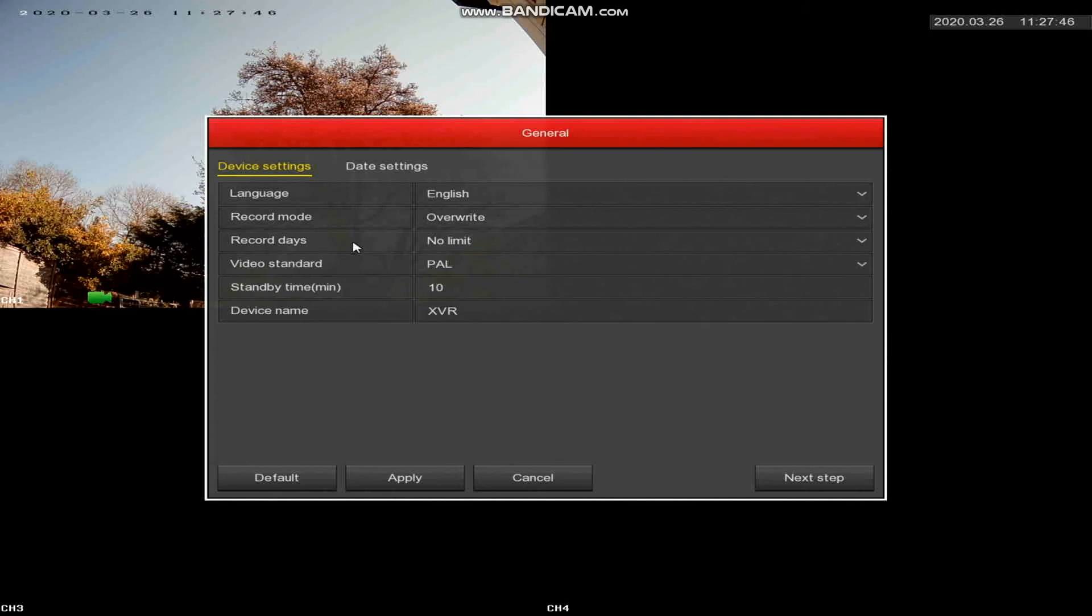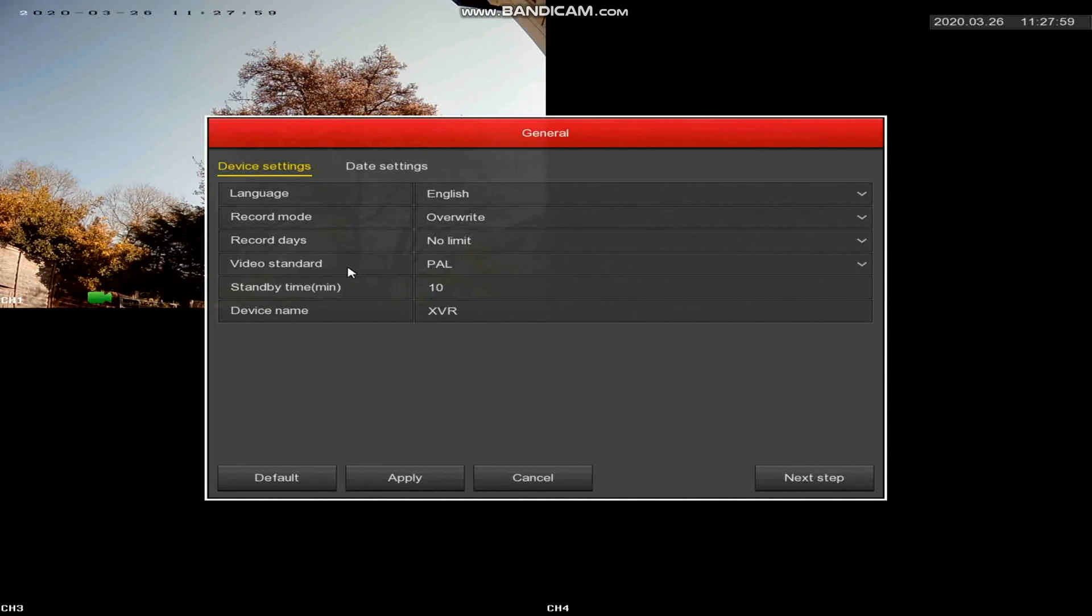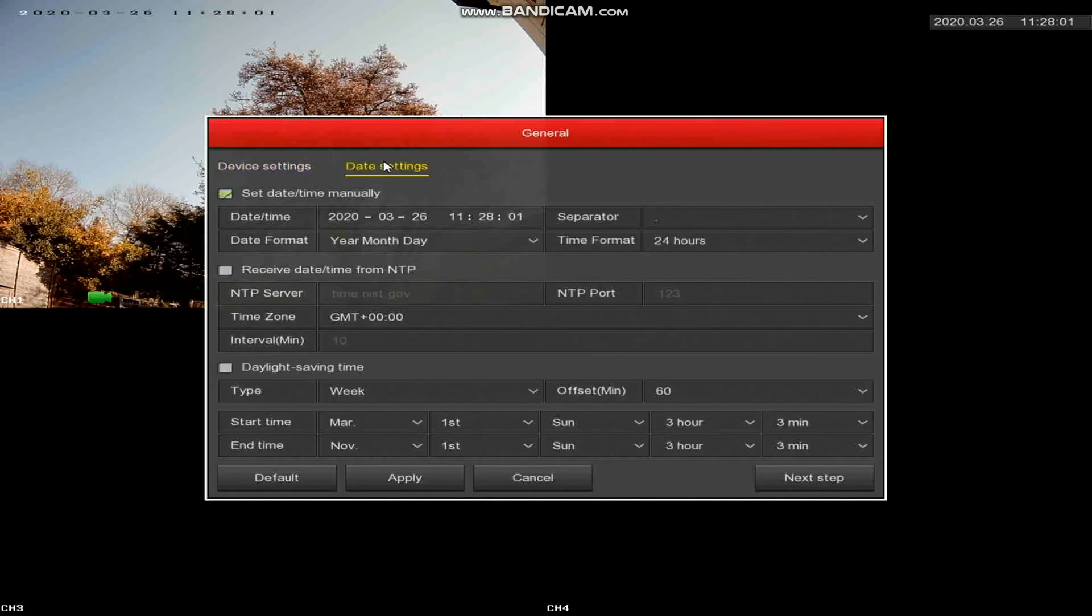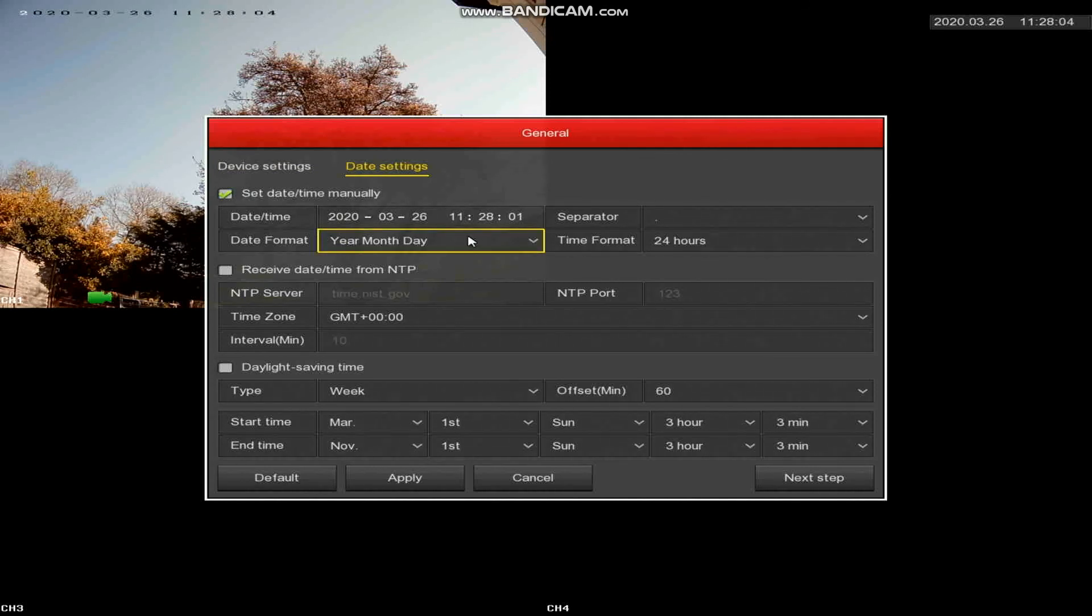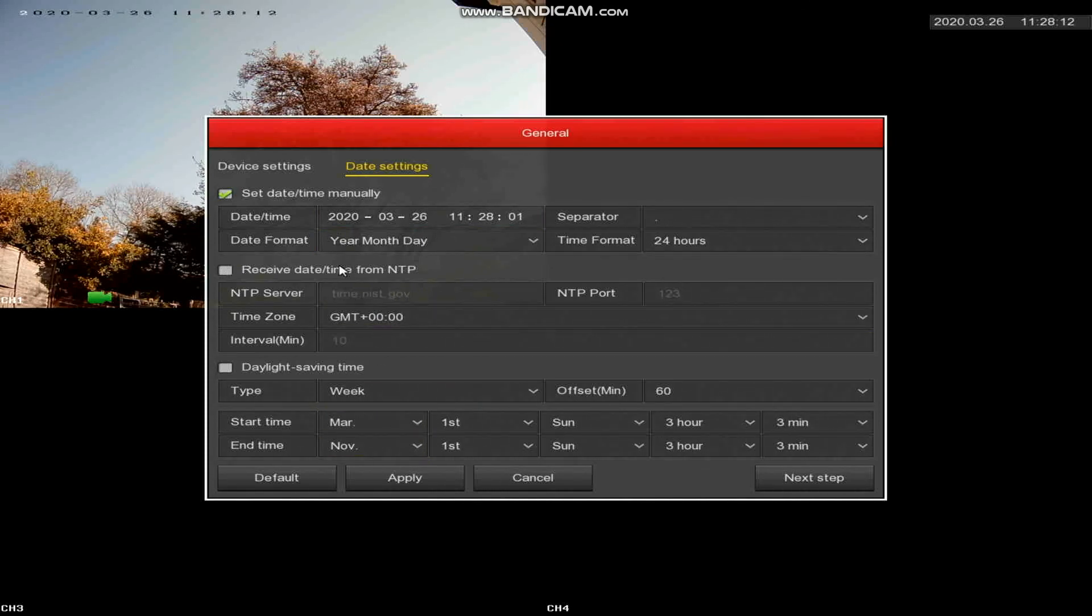I don't know why you would set a limit to that to be honest with you. Video standard is PAL because we're in Europe. Standby time is how long you want the device to stay unlocked before it locks itself, and the device name which if you want you can change. The date settings I set these manually. You can also if you like receive from the network, you can choose as well your own NTP server and change these settings to itself.